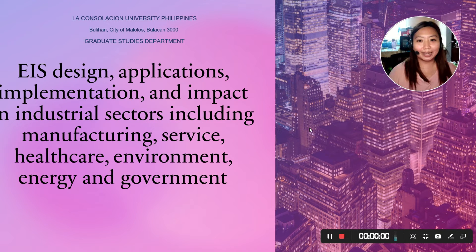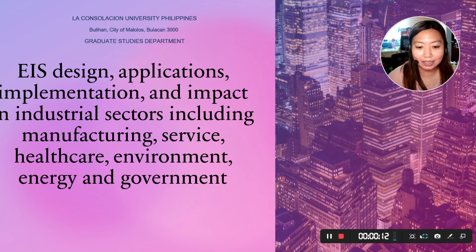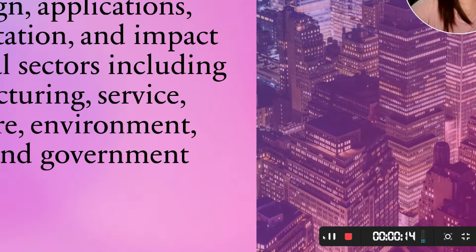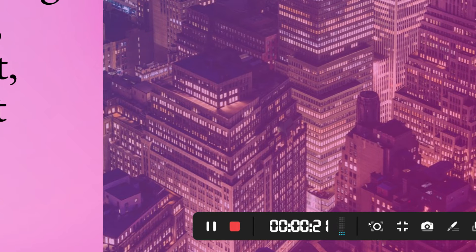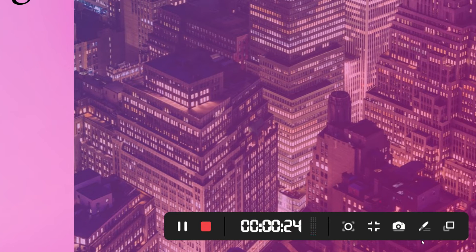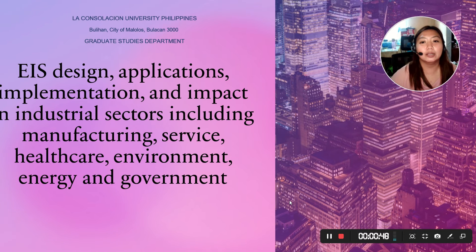There is a countdown of 3, 2, 1 and then recording starts. While recording, you can explore the available options: pause, stop, a timer showing how long you have been recording, spotlight (shortcut key F4), zoom in or zoom out, take a screenshot of your recording, and the annotate tool. You can also show the main panel.